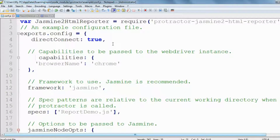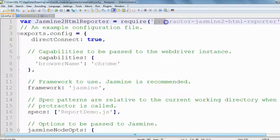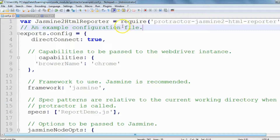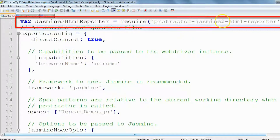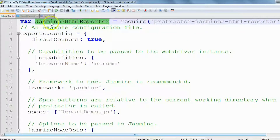We will focus on the parts related to reporting. Since we installed Protractor Jasmine HTML Reporter, we will use the 'require' method. In JavaScript, if we need any package or dependency, we use the require method. The first line of configuration.js says 'require protractor-jasmine2-html-reporter' and we store it in a variable called 'jasmine2HtmlReporter'. This means all the methods and libraries available in this package are now accessible in our configuration.js file.